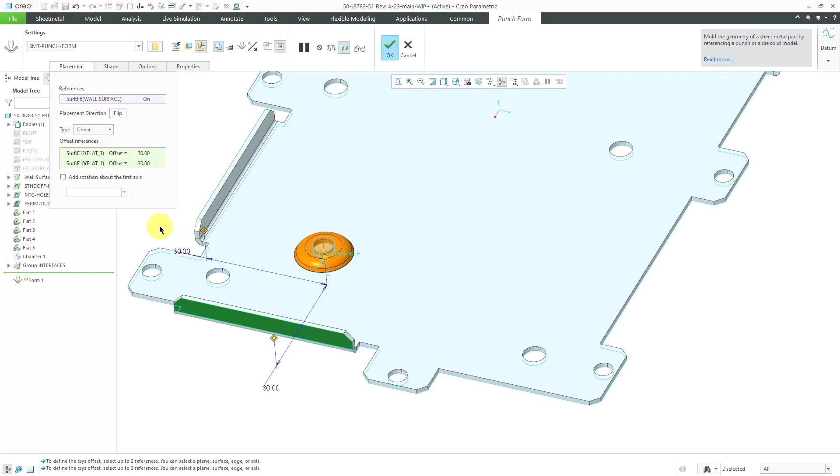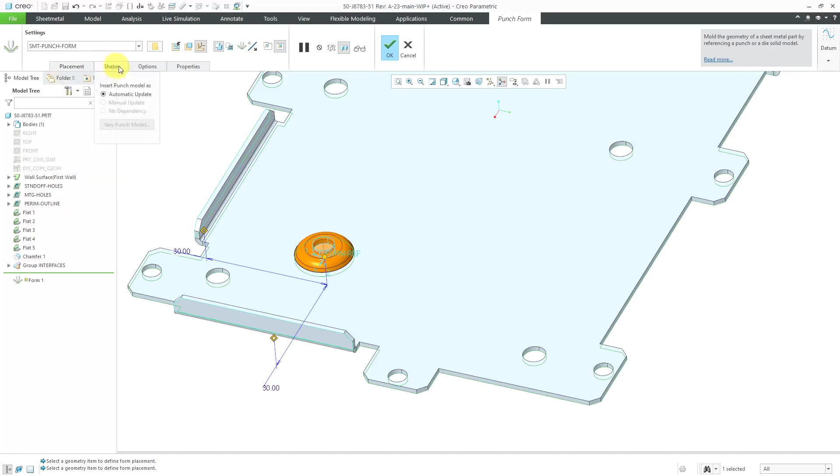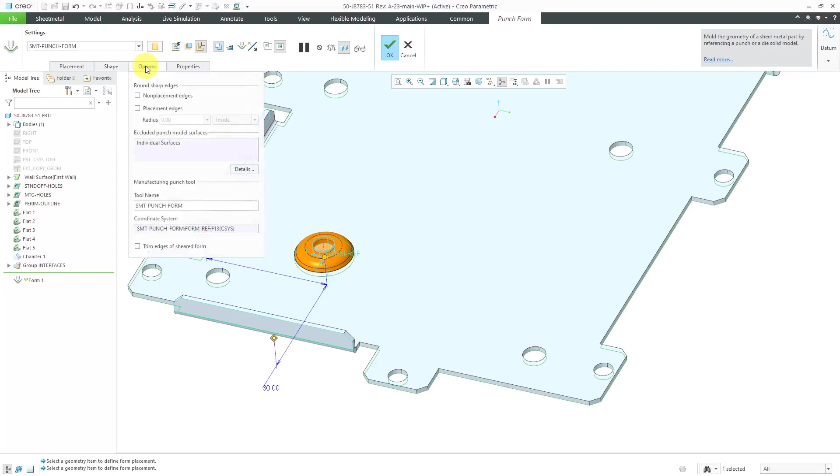Let's take a look at the interface for placing the punch form. So right now in the placement tab, I've got the surface that is placed on and my offset references. You can change the dimensioning scheme if you want to. Here on the shape tab, we've got automatic update. That way if I make any changes to my reference model, I can have this part update as well.